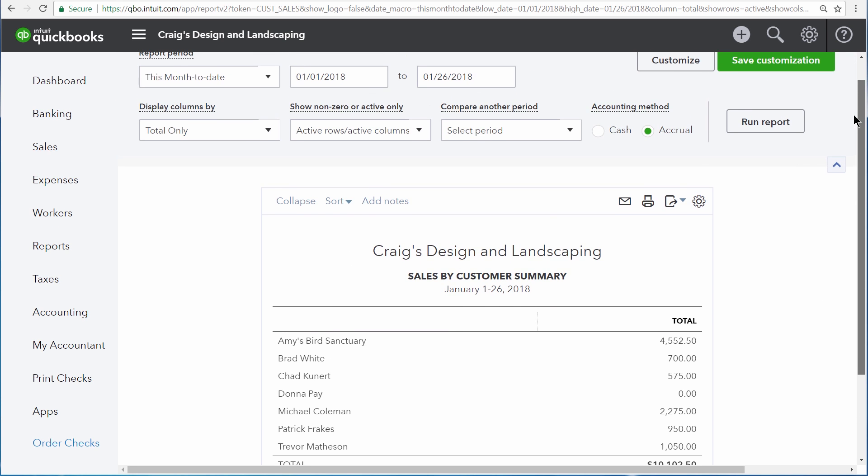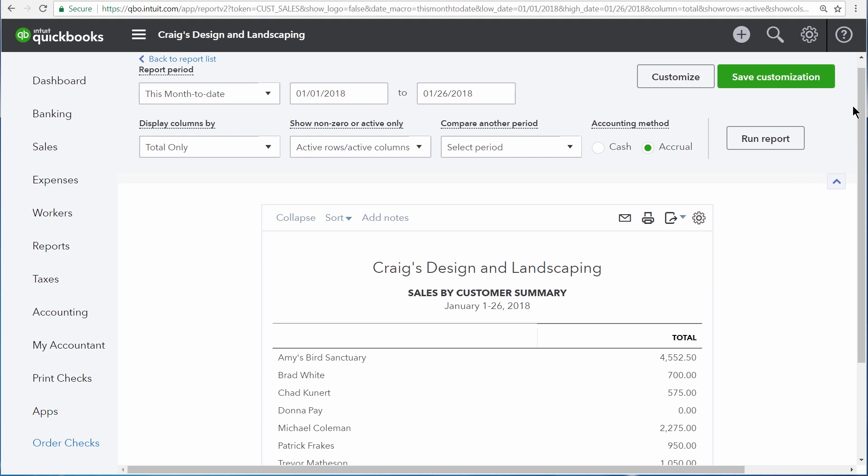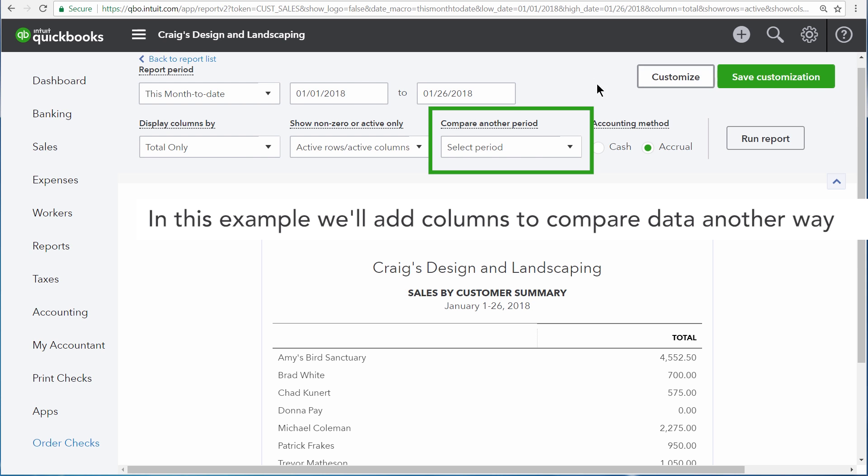One of the things that you can do with a summary report but you can't do with most other reports is you can change up the columns so that you can compare different periods of time or different data sets against one another.